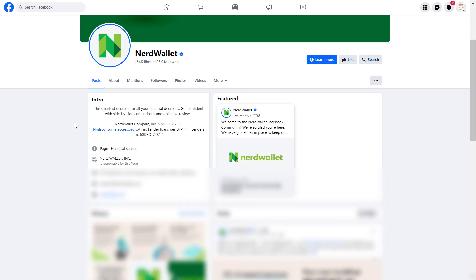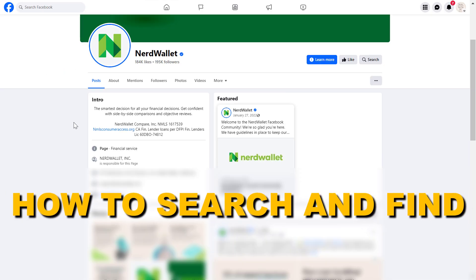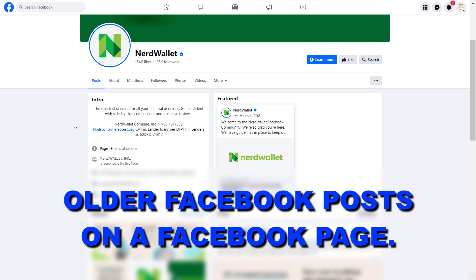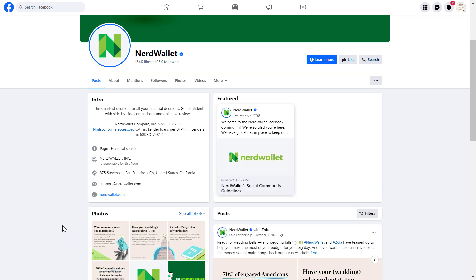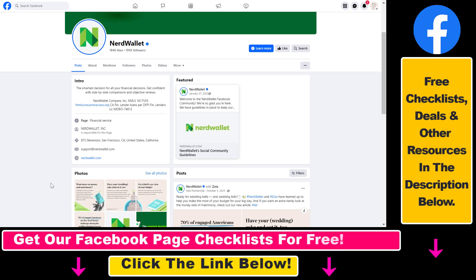Hey everybody, in this video tutorial, I'm going to show you how to search and find older Facebook posts on a Facebook page. So if you want to find specific Facebook posts you have seen on a Facebook page but you do not find it, you can really easily search for these Facebook posts. All you have to do is open up the Facebook page. In this example, let's use NerdWallet, which is a well-known financial online news publication.